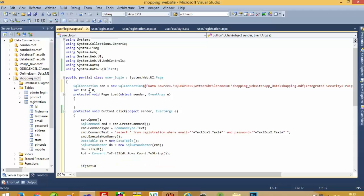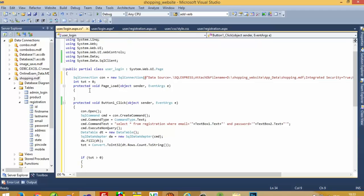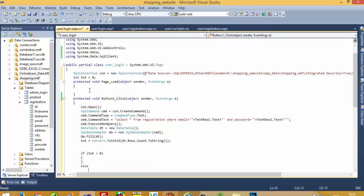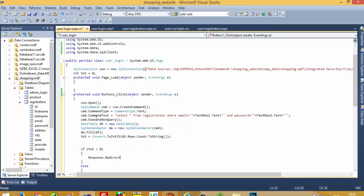Now pass the condition: if the count is greater than zero, we get the correct username and password. Otherwise, in the else block, we give an error message — Label1.Text = 'Invalid username or password'. For the success case, we call Response.Redirect('checkout.aspx').